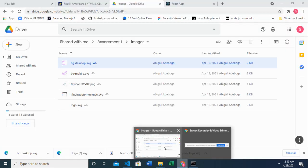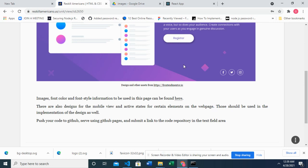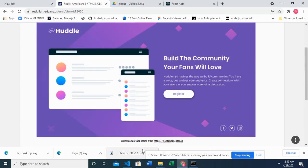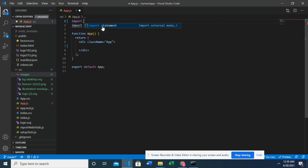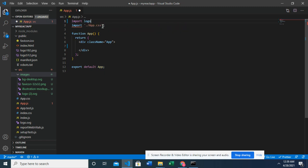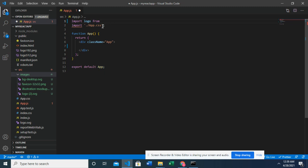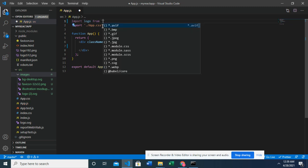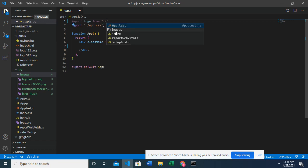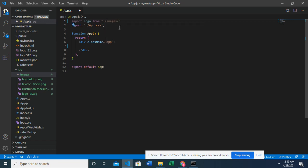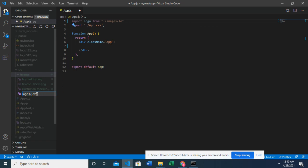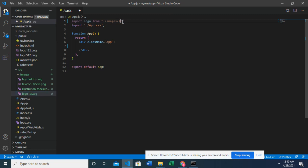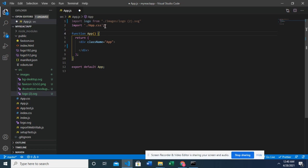The images are just downloaded to the images folder. Right. So to bring it in, you have to type import. Right. Let's say the logo. So this is how you're bringing images. Right. So this is how you're bringing images to your files. Okay. So before we do that, let's look at this.